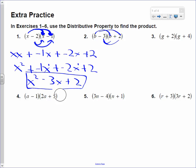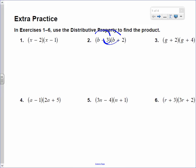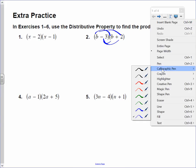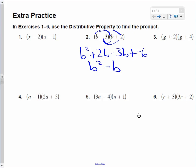b times b is b squared. b times 2 is 2b. Negative 3 times b is a negative 3b. Negative 3 times 2 is a negative 6. We're rocking and rolling. Like terms: I got the 2b and the negative 3b, which becomes a negative 1b. Done.